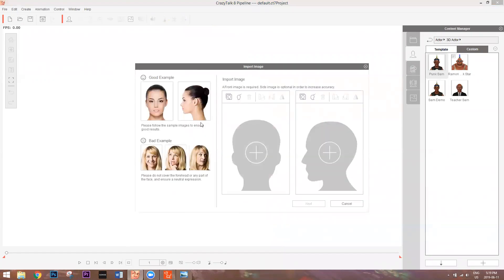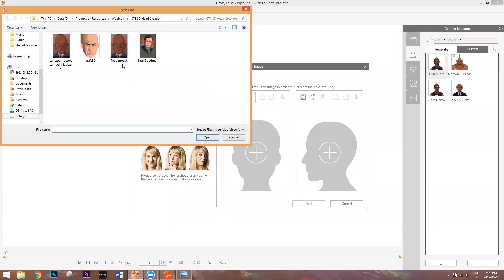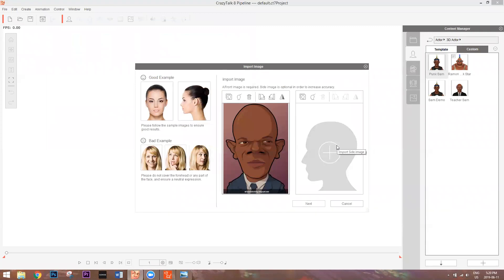It shows us a good example of the image you want to use to create a 3D head — side facing and front facing images, zero and 90 degrees. Bad examples include occluding your face with hands or objects, smiling or showing teeth, looking to the side, or having shadows on your face. I'm going to import our Samuel L. Jackson character — the same one with the fixed mouth. We're not going to be using a side image in this case, but if you have a side image, it generates a more accurate result on the side of the head.